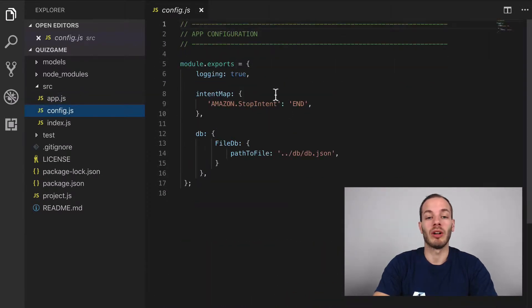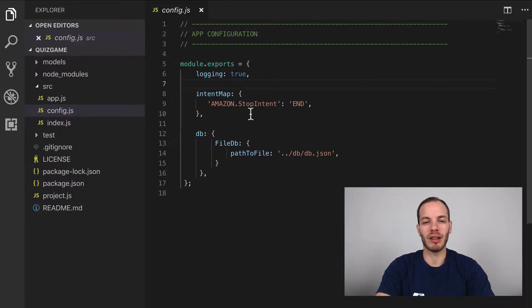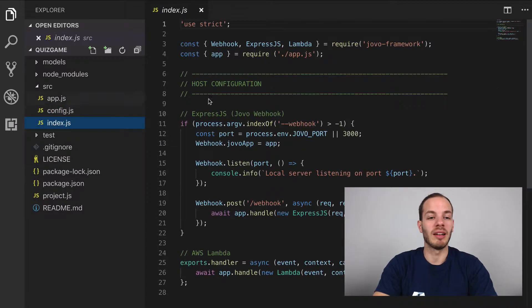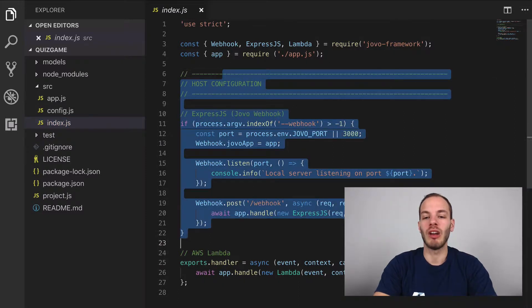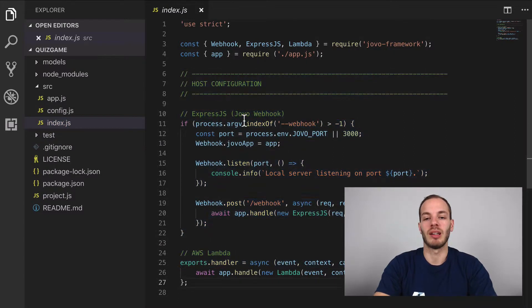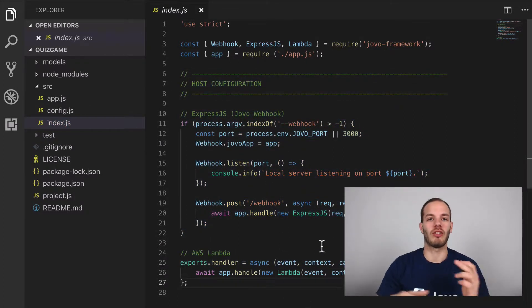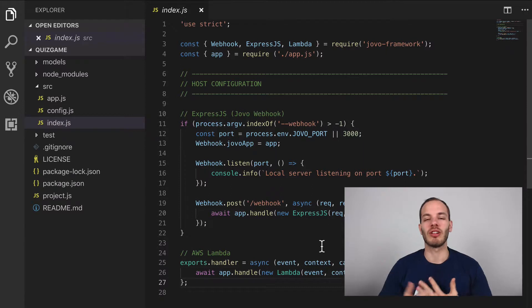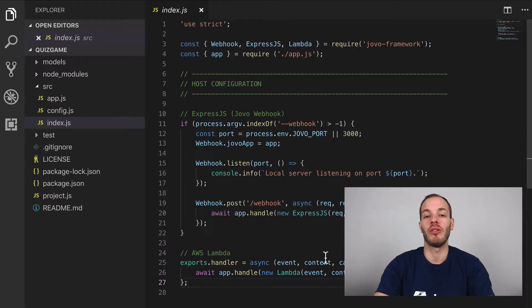We have a config for some configurations, we'll take a look at this later in a later step. And an index.js file, which we don't need to care about right now, because this is just some initial setup and some server hosting stuff.